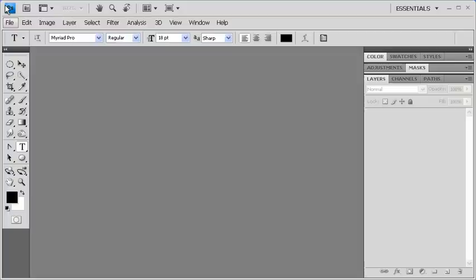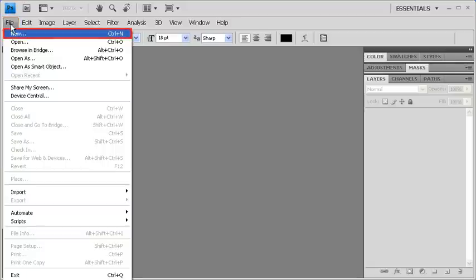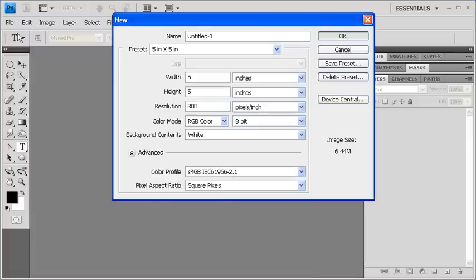To create a monogram, let's first create a new document. Go to the File menu and select New. We'll be using the same preset, 5 inches by 5 inches from the previous modules. After you've selected that, go ahead and click on the OK button.